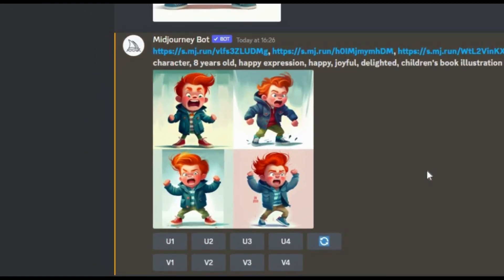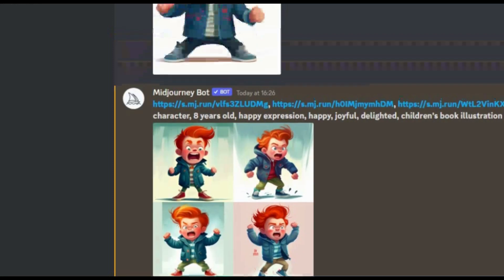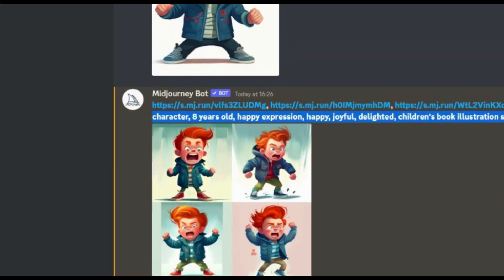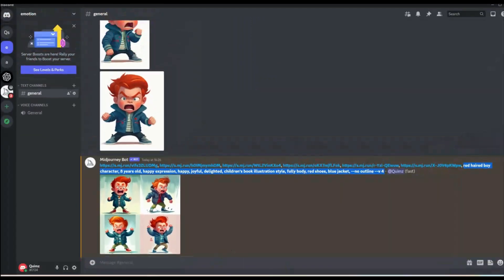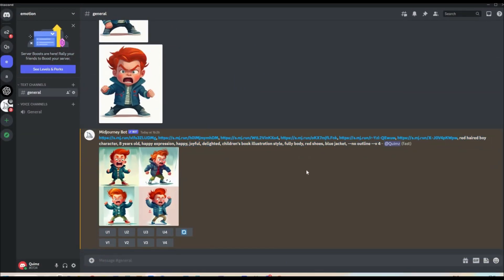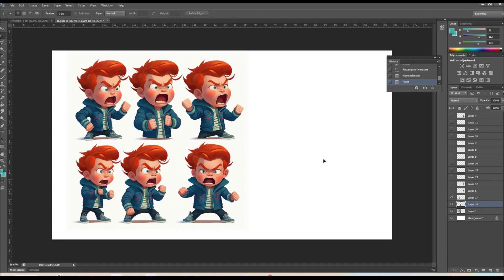Now I'll continue to show you the fix for this, but just as a heads up, there is going to be some basic Photoshop work. You don't need to be a professional illustrator, but very basic Photoshop skills are necessary.